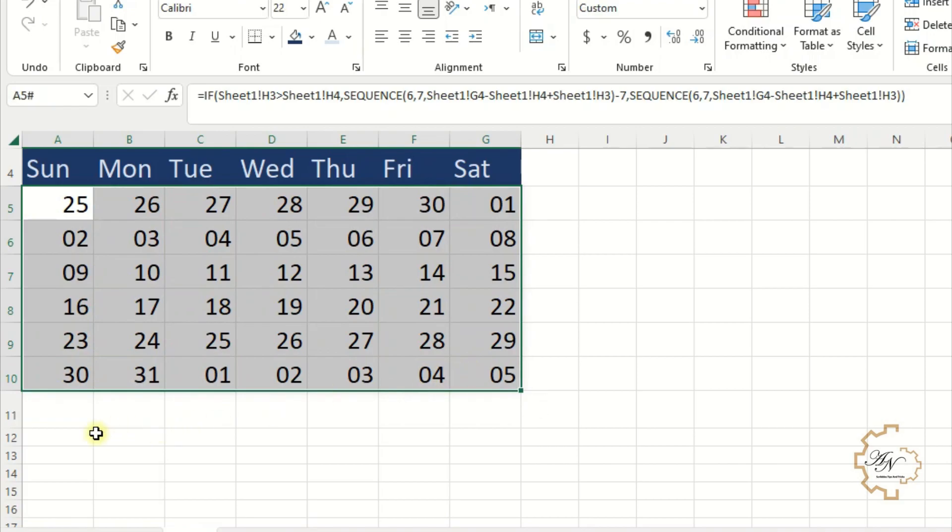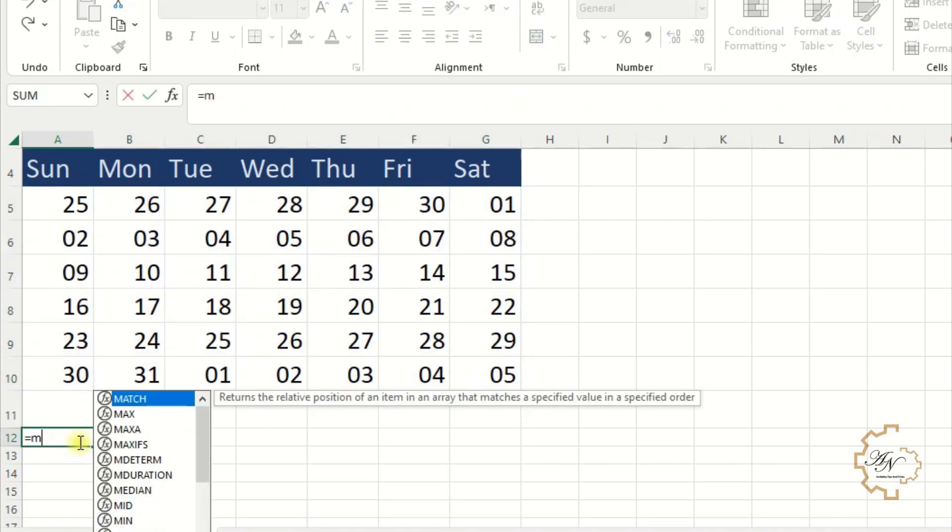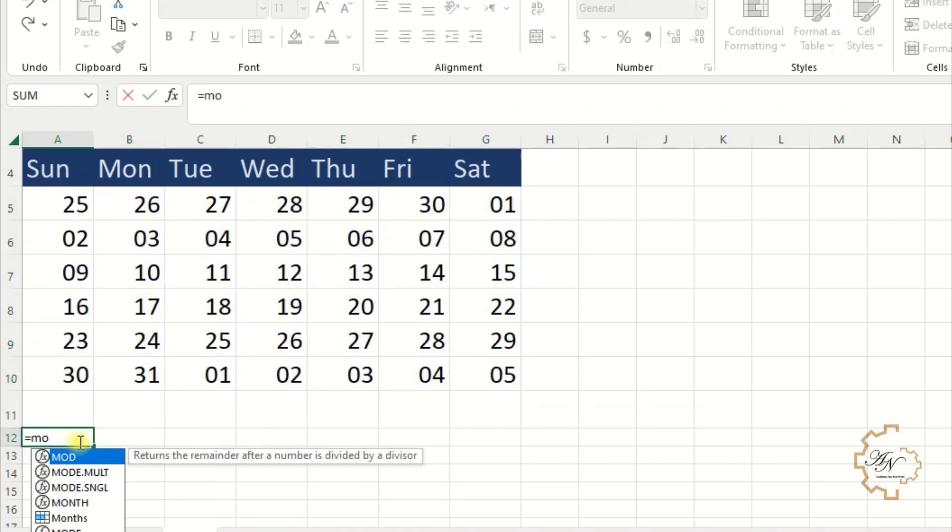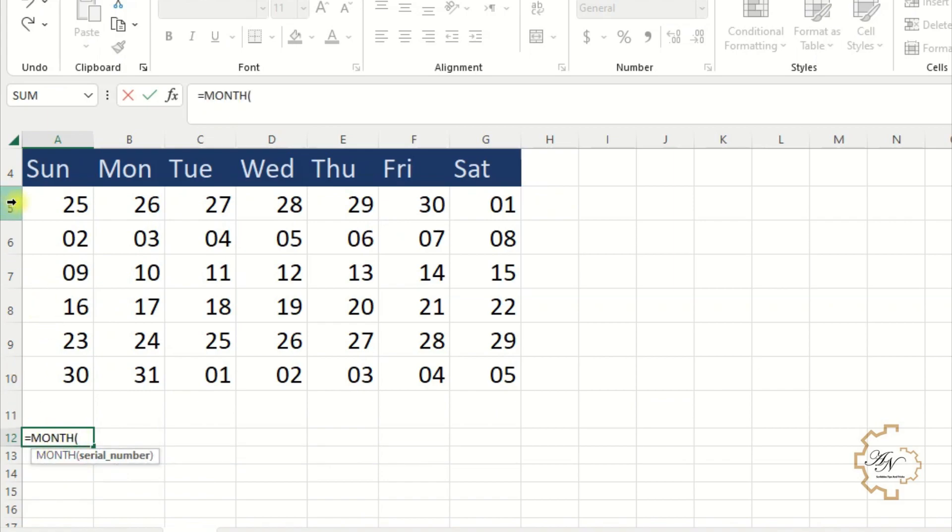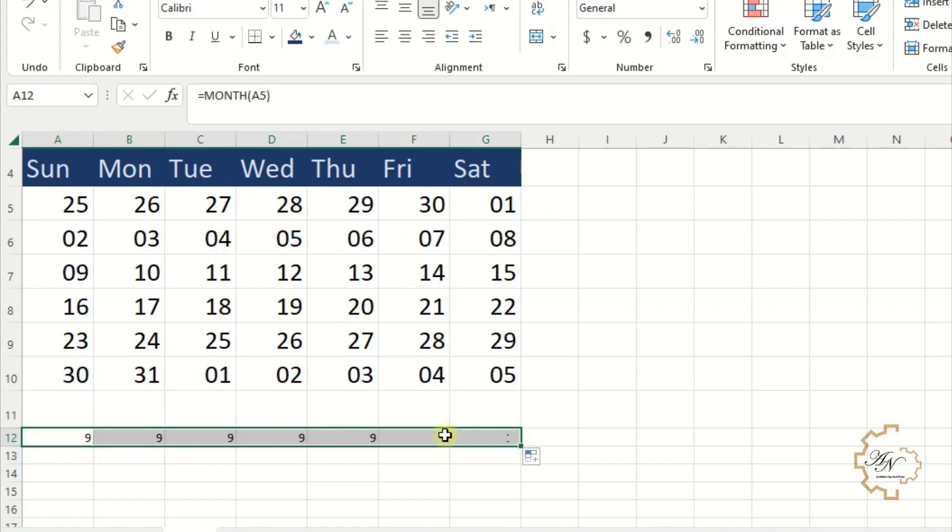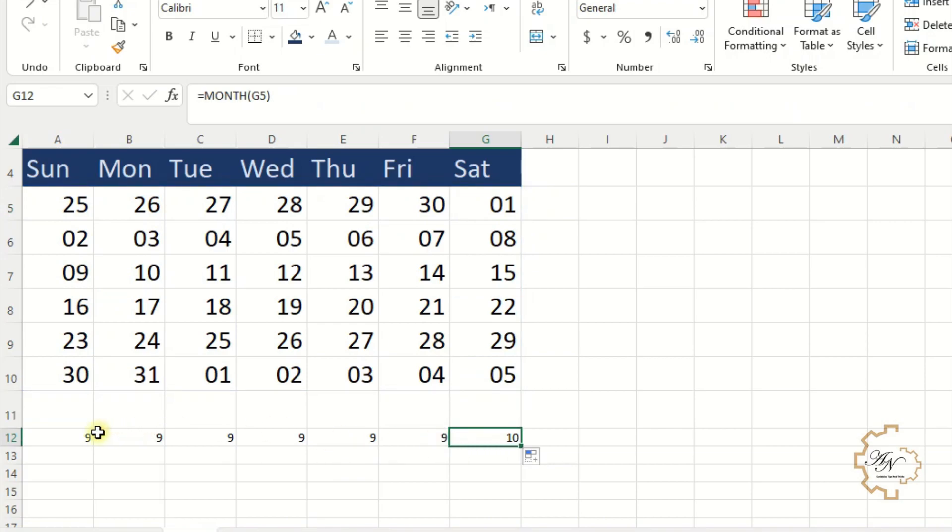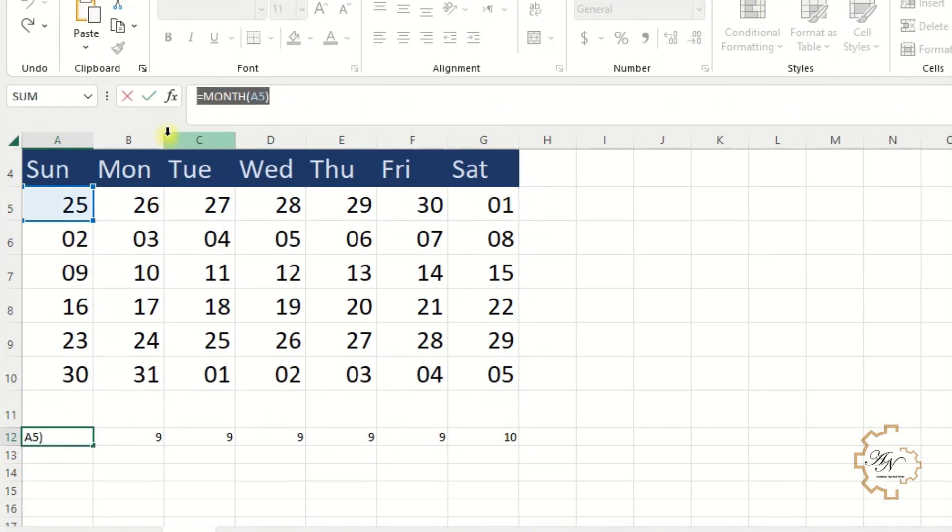To know the month for each number I can use month function. Equals month A5. The value is 9. Fill series to the right. It becomes 10 on the first day of the month.